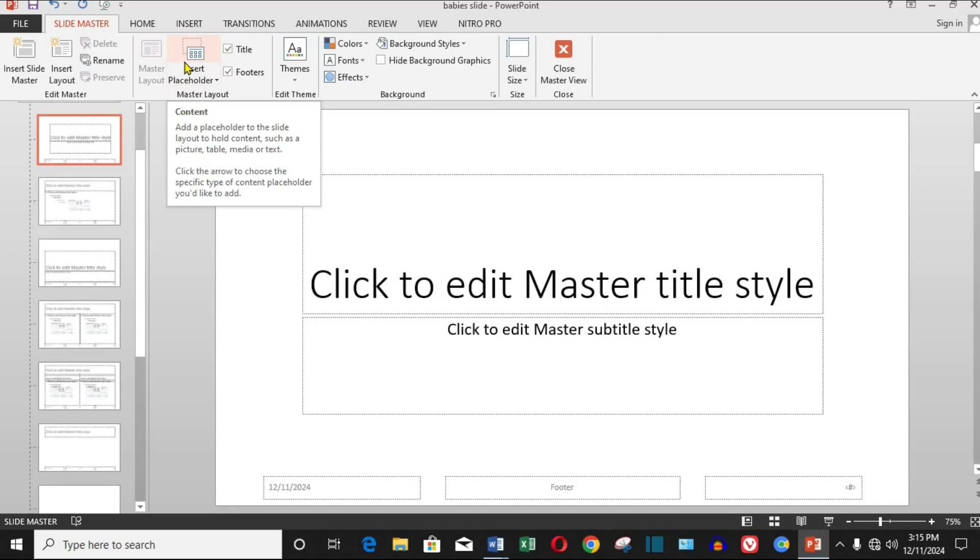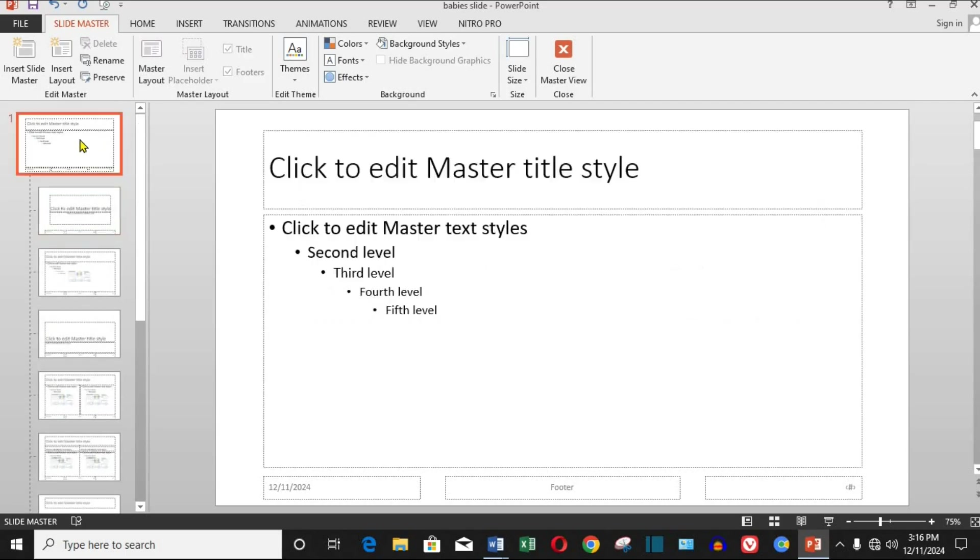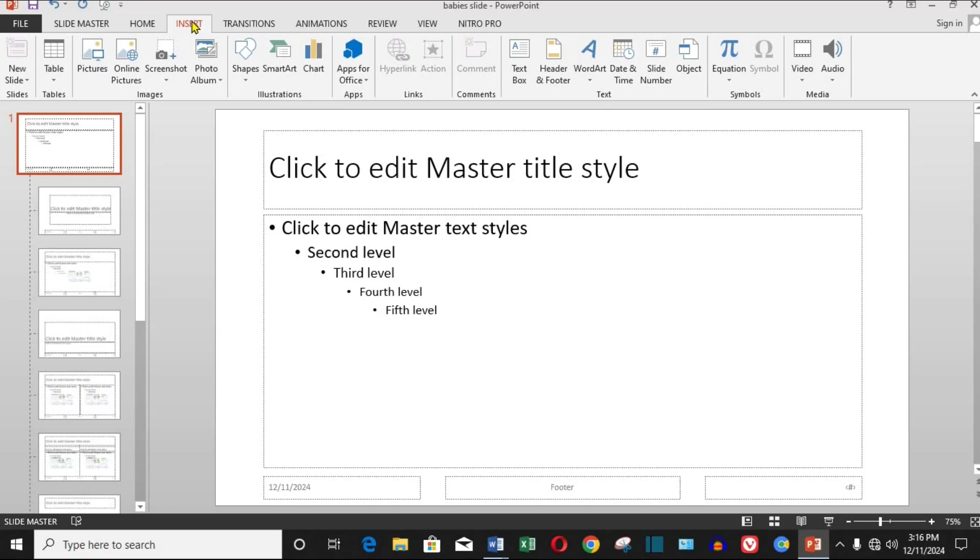Step three, insert a video. Now, click on the first slide in the slide master panel. This is your main slide layout. Go to the insert tab, click video, and select this device to upload a video from your computer.